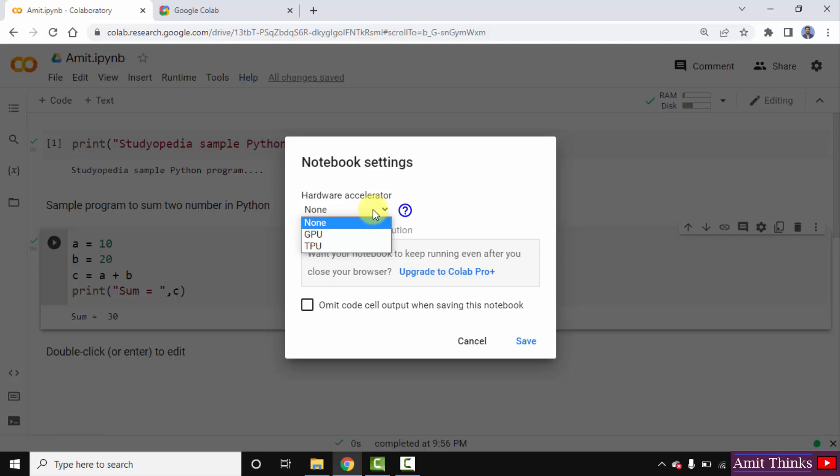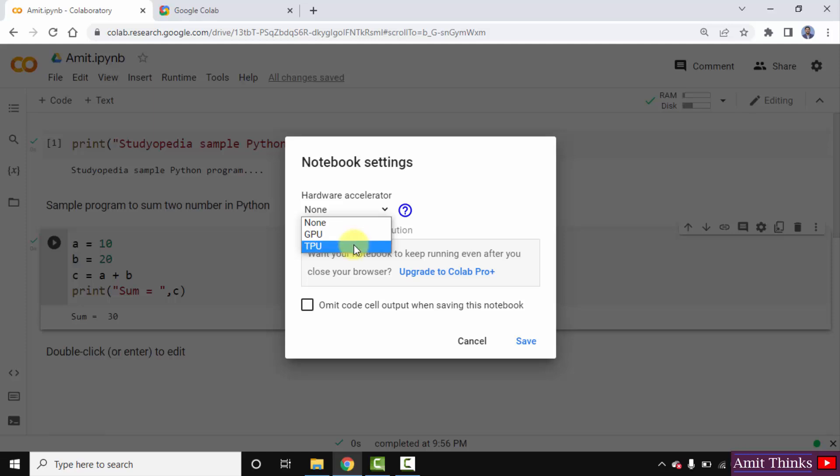But if you are creating training models and working on machine learning data science, you need to select from GPU or TPU. So, GPU is Graphics Processing Unit and TPU is Tensor Processing Unit.